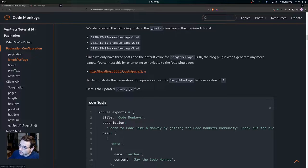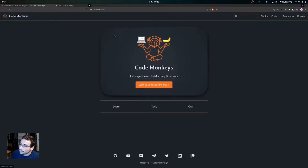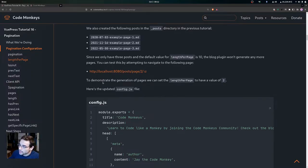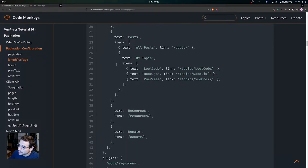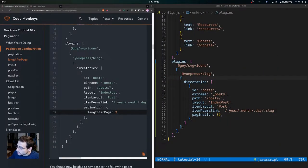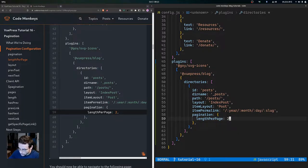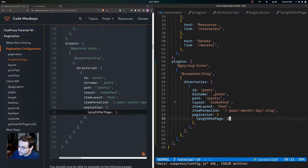Since we only have three posts and the default value for lengthPerPage is 10, the blog plugin won't generate any more pages. You can test this by attempting to navigate to page 2 — we don't have a page 2 right now because the default value is 10. To demonstrate the generation of pages, we can set lengthPerPage to a value of 2. Inside the pagination object we're going to set lengthPerPage and give it a value of 2, then format and save the file.